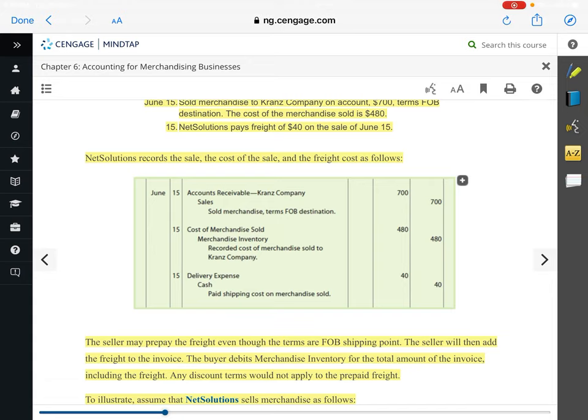The seller could prepay the freight even though the terms are FOB shipping point. Like with Amazon Prime — you get free shipping, but a lot of times that shipping is baked into the price. So the seller might prepay the freight even though the terms are FOB shipping point, and the seller would then add the freight to the invoice.